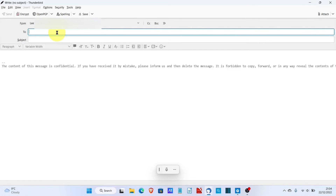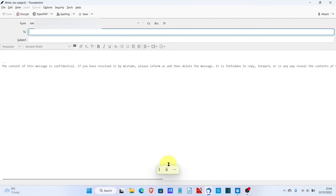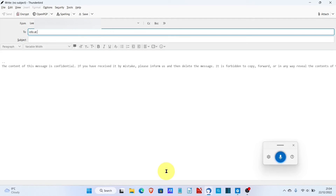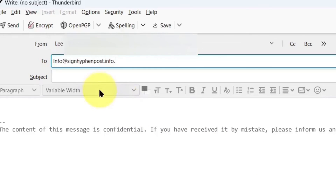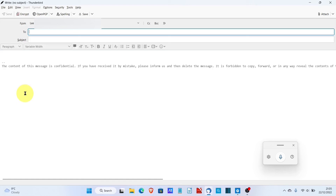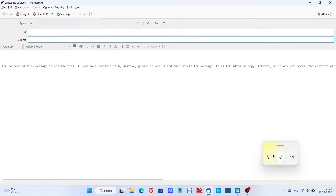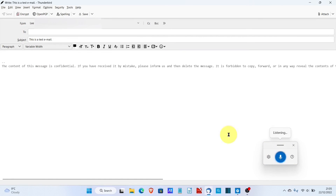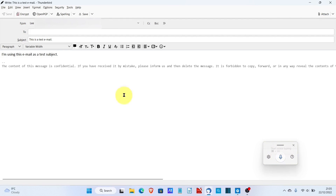One of the weaknesses of voice typing is to do with email addresses — let me show you what I mean. Here I am clicked into the To section. I'll try: info at-sign hyphen-post dot info. As you can see from the result, it got part of it right, but it hasn't got the hyphen between 'sign' and 'post'. So that's where it can fall down, but at the same time it does save you a lot of typing. We can click into the subject line — 'This is a test email' — then click into the main body — 'I'm using this email as a test subject'. And there we go.